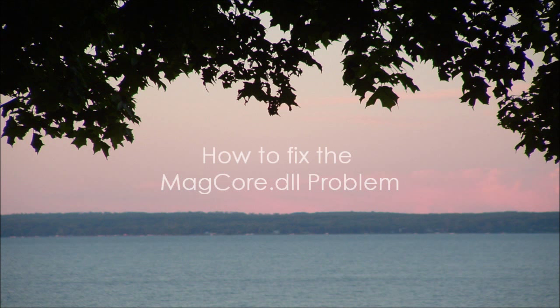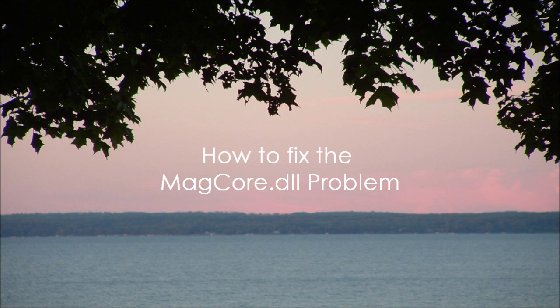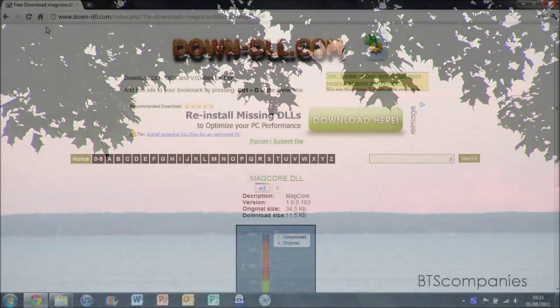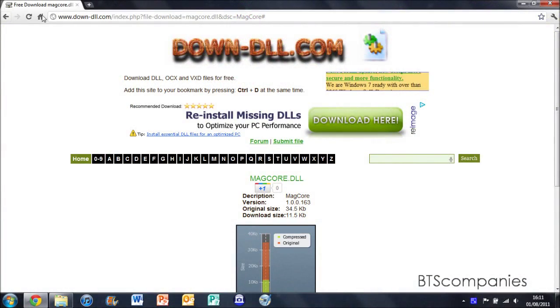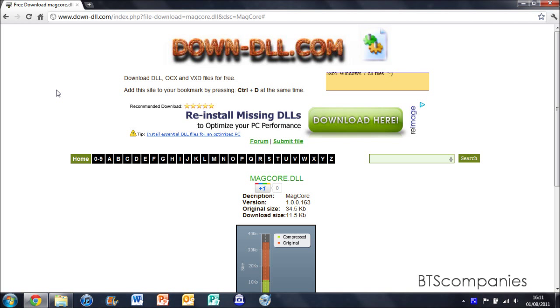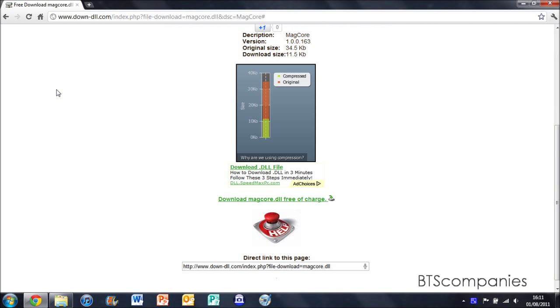When starting and running Windows Live Movie Maker, some people have been having problems with MagCore.dll. The error code says that MagCore.dll is not installed on your computer, therefore the program cannot run. So today I'm going to show you how to fix the problem in Windows Live Movie Maker with MagCore.dll.